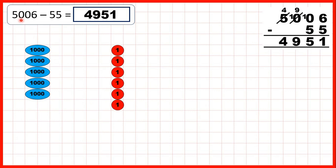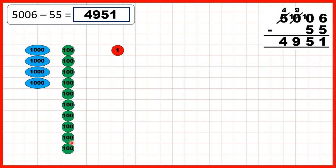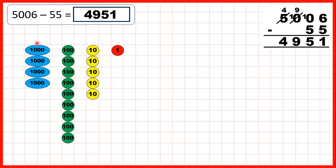Or using place value counters, we can start with five thousand and six. First, we can subtract five ones to give us one as the ones digit of our answer. But then we need to subtract five tens, so we need to get some tens counters. The way to do that is to first exchange one of our thousand counters for 10 hundreds, and then we can take one of those hundreds and exchange it for 10 tens. Now we can subtract five of those tens, and that leaves us with five as the tens digit of our answer, and because we exchanged, we now have nine hundreds and four thousands.